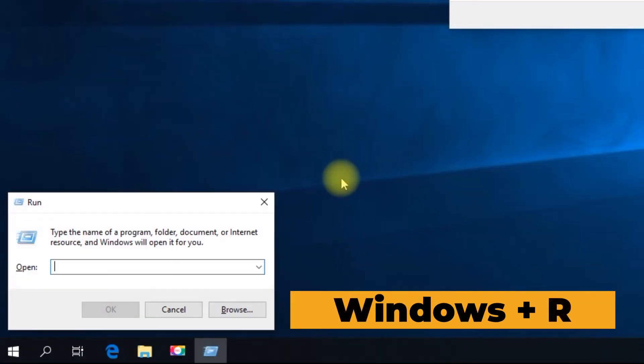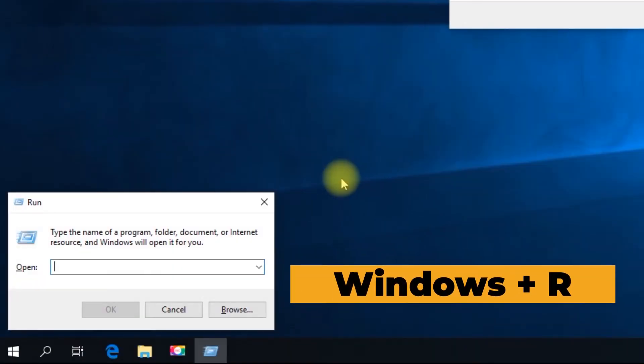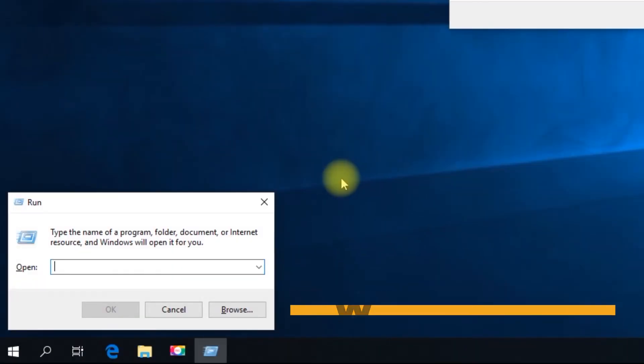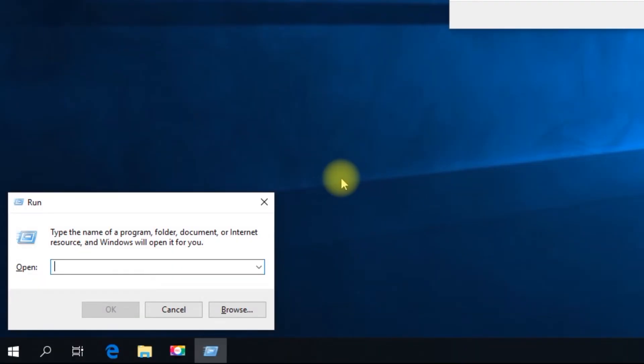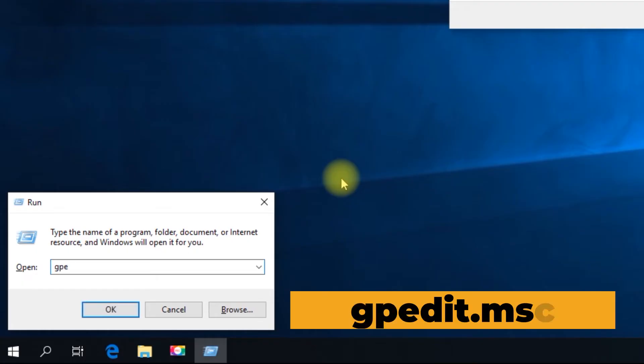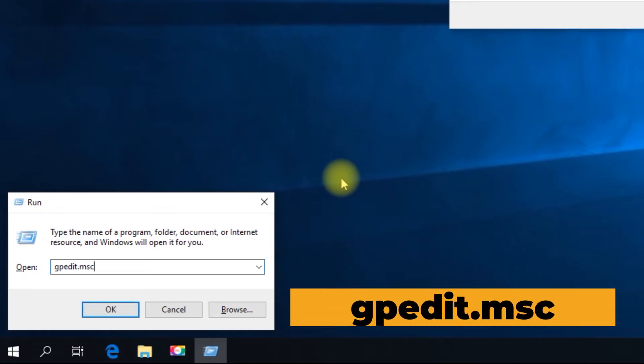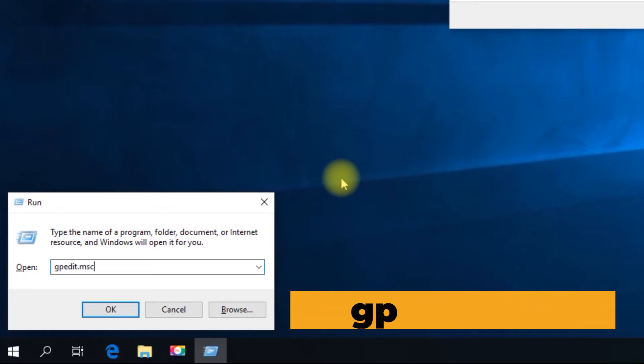Open Run by pressing Windows plus R keys on the keyboard. Then type gpedit.msc, then OK.